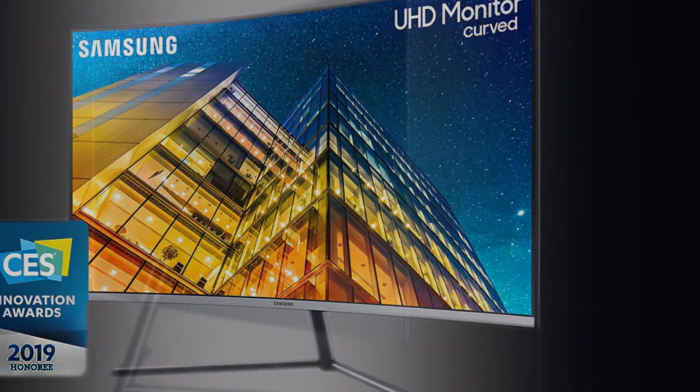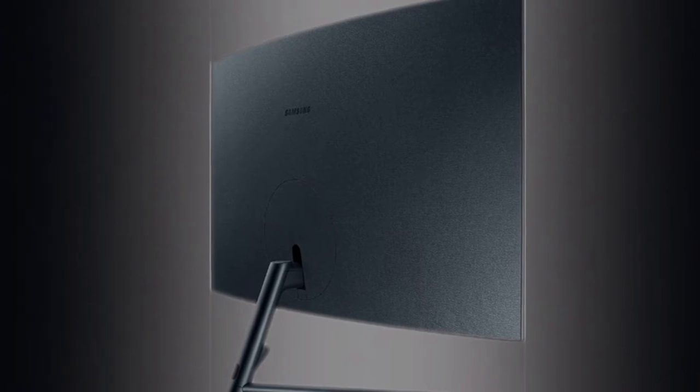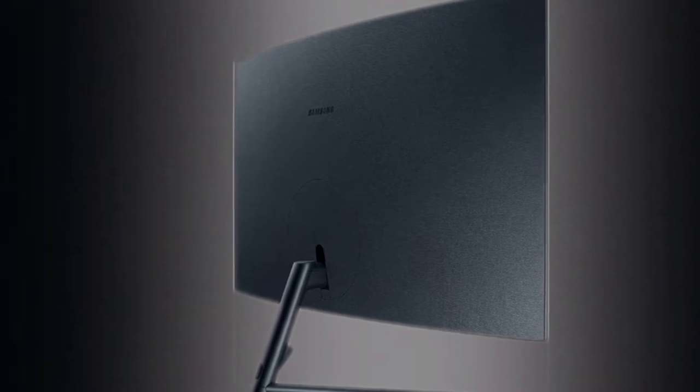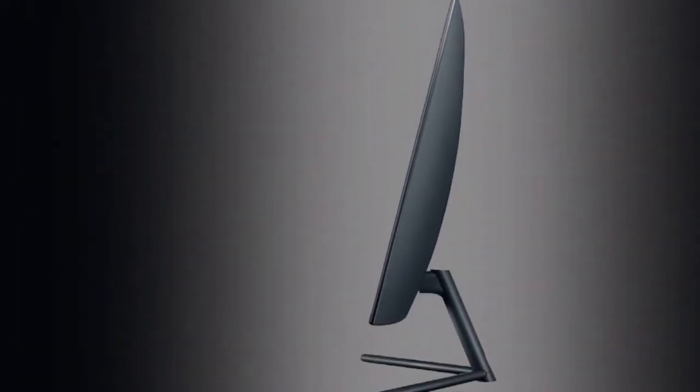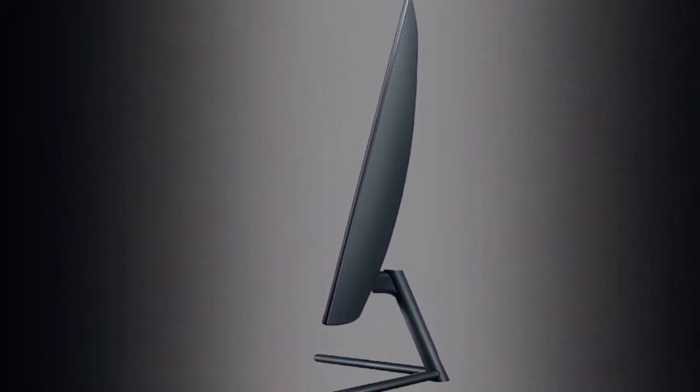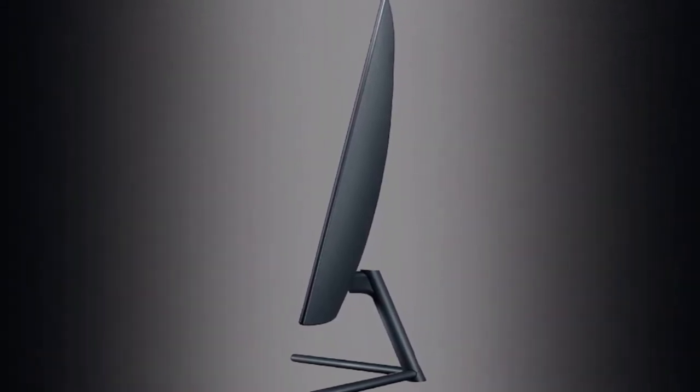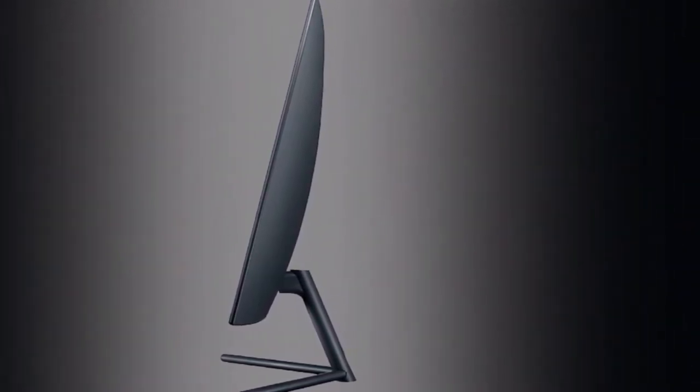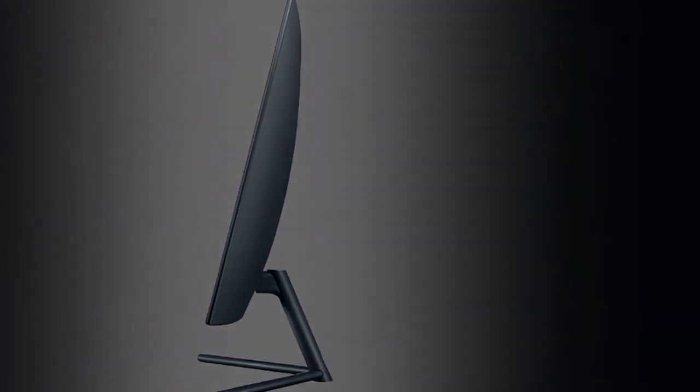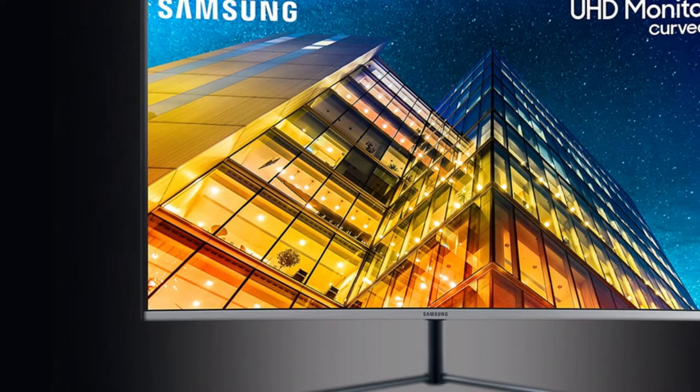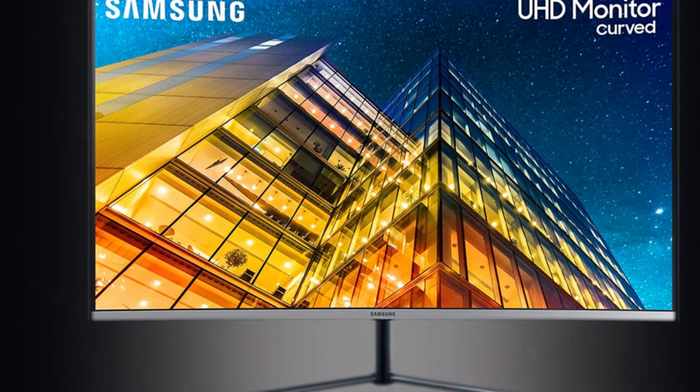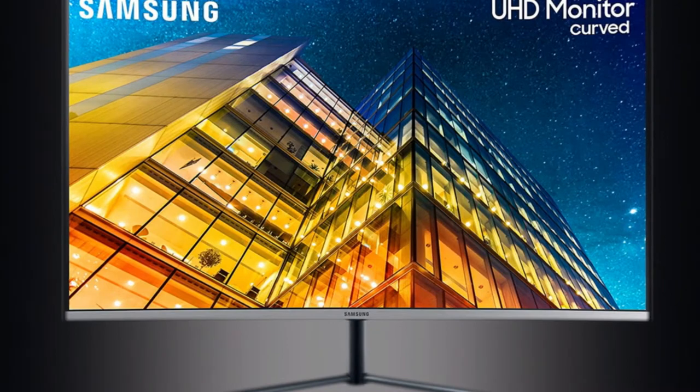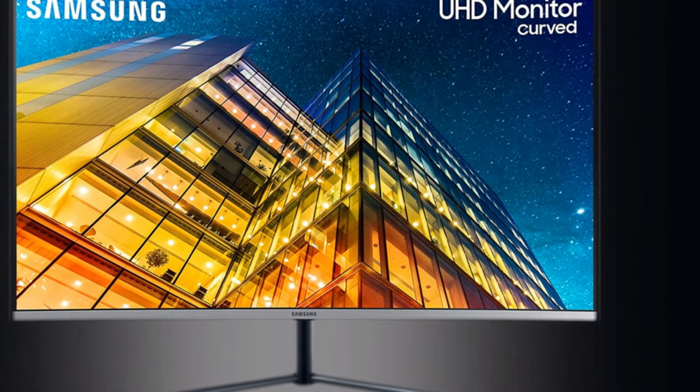The UR59C also offers fantastic contrast, as expected from a VA panel, hitting an impressive 2,590.5:1 after calibration. Ultra-wide screens typically offer more noticeable curves, but despite its 16:9 aspect ratio, the UR59C's 1500R curve is noticeable and beneficial, allowing us to keep more windows in view.